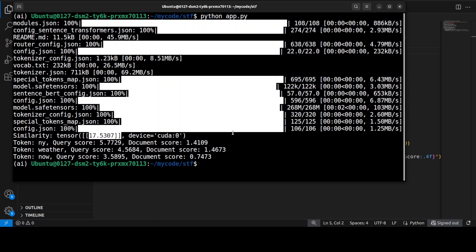The token 'weather' appeared prominently in both query and document, and it connected with the temporal aspect — 'currently'. These scores show how sparse embeddings automatically expand and match semantically related terms. The model understood that 'NY' refers to 'New York' and connected by related concepts, providing complete transparency into why these texts were deemed similar — unlike dense embeddings where the matching process remains opaque.